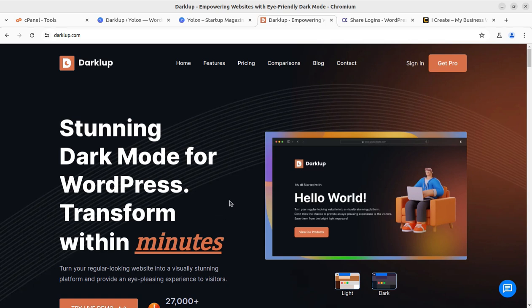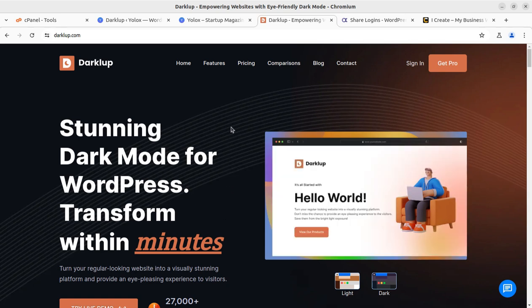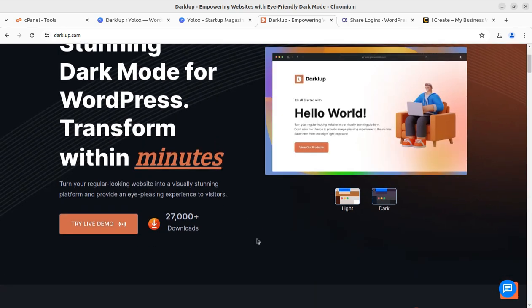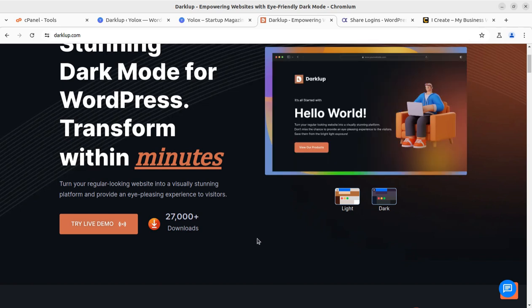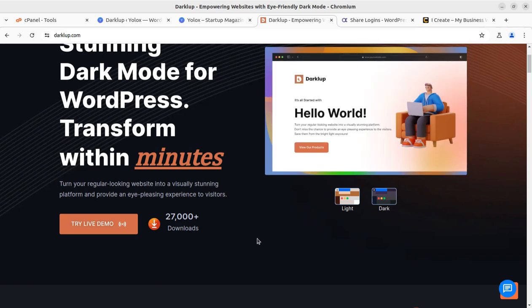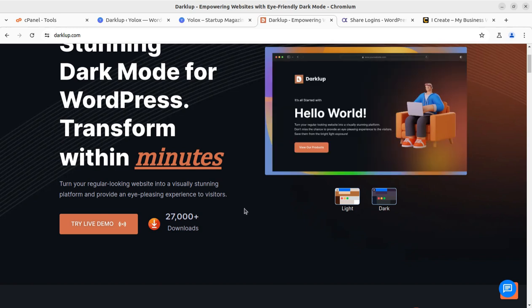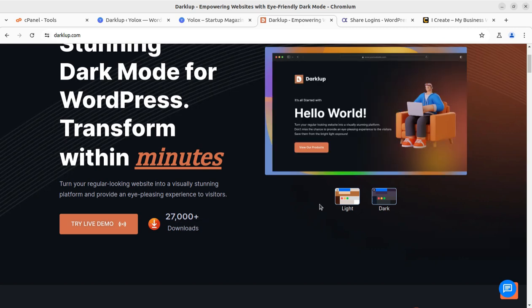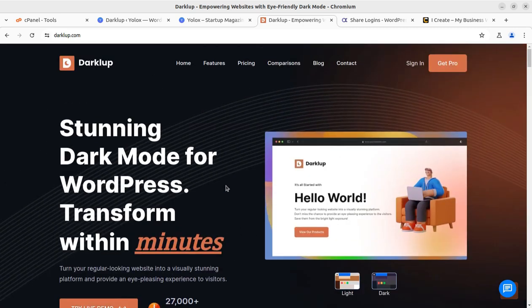Dark Loop is a really amazing plugin that you can use at your WordPress website to get a stunning dark mode. It can transform your regular-looking website into a visually stunning platform to provide an eye-pleasing experience to visitors. This plugin has already got 27,000 downloads and is available in both free and premium versions.